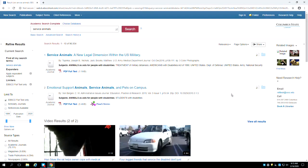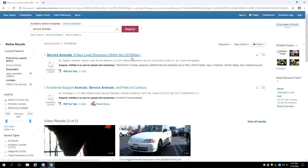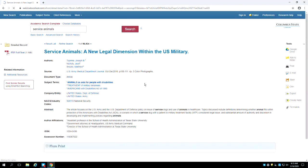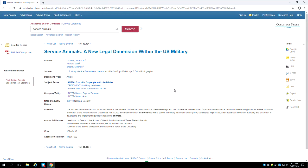Academic Search Complete also offers citation assistance. To access this, click on the article's title. A page with in-depth information about the article will now appear. Much of this is a repeat of what you saw on the previous page. What's new is the Tools column on the far right.